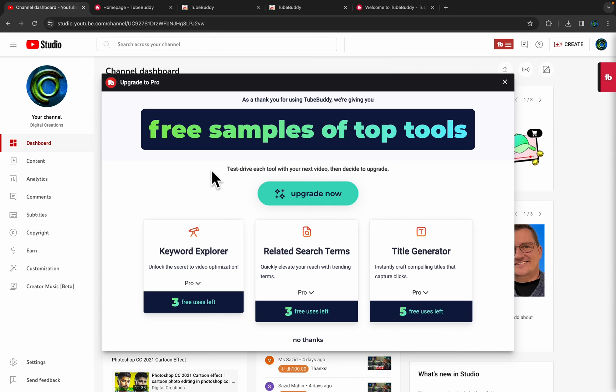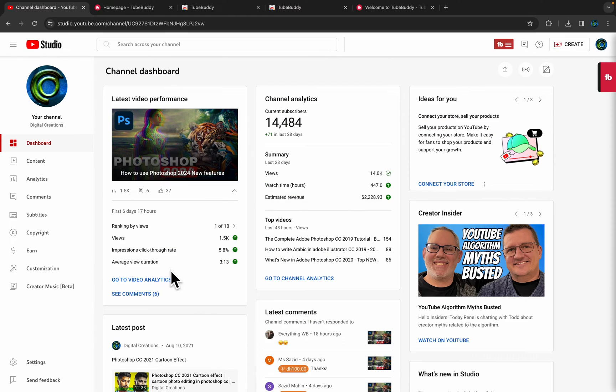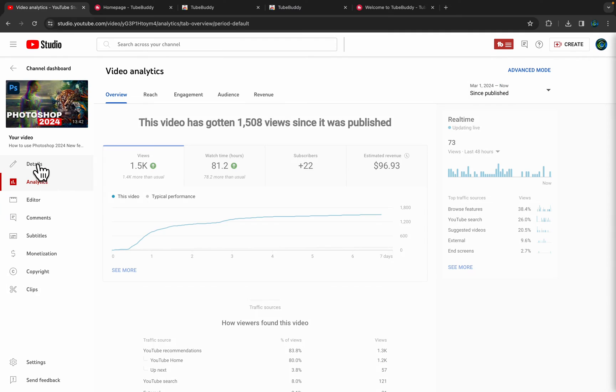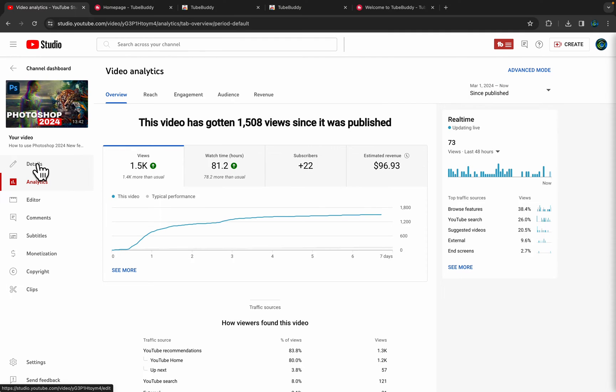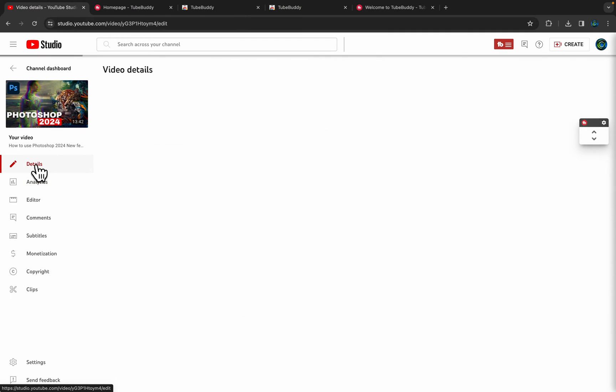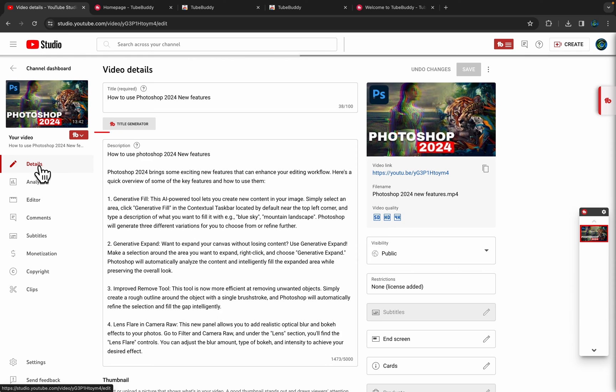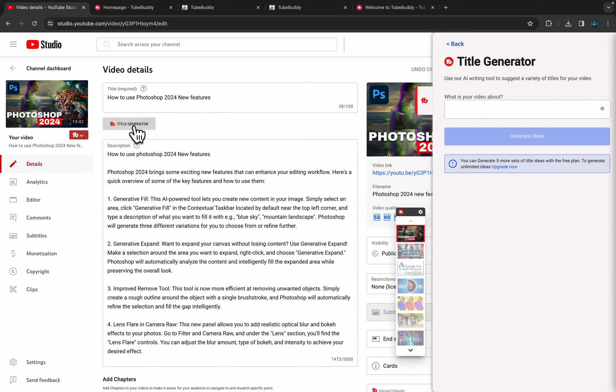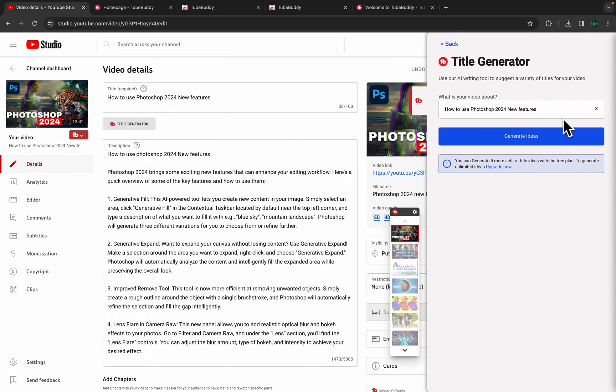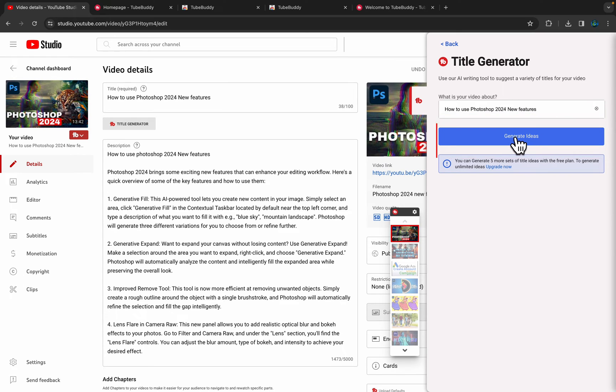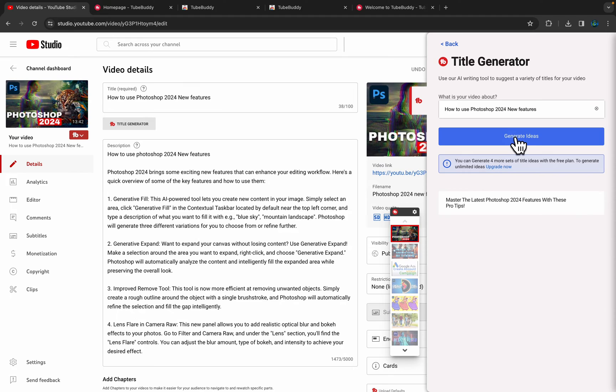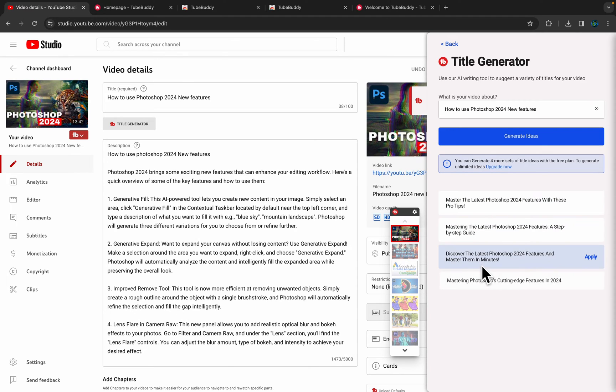Okay, it's almost done. Here it will show the Upgrade to Pro option. Now I'm going to use the free version. Let's check my new video. Here we just go to Video Analytics. Select the details of the video and here you will see Title Generator. You can generate the ideas for your video titles. It will give you more options.